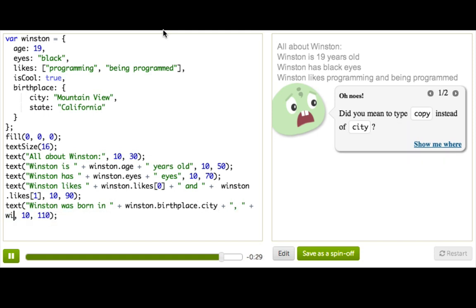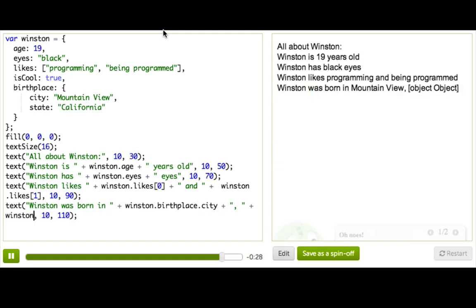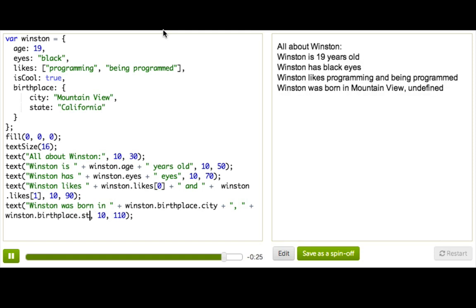Okay, let's do this here. Winston dot birthplace dot state. Ta-da! So it's really cool because you can just reach down inside the objects that are in the objects.